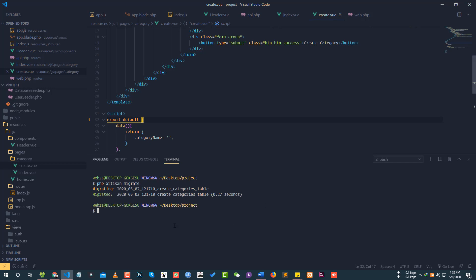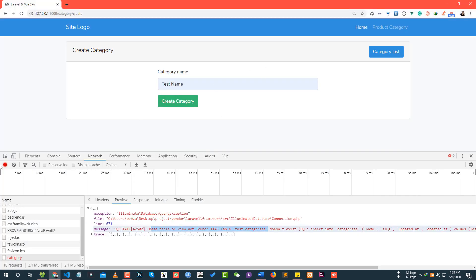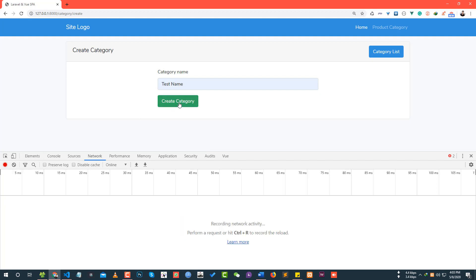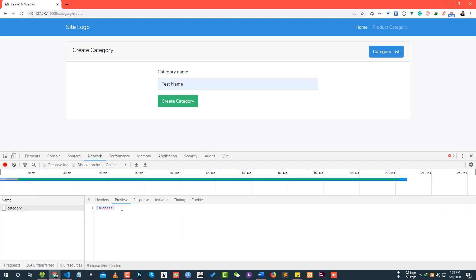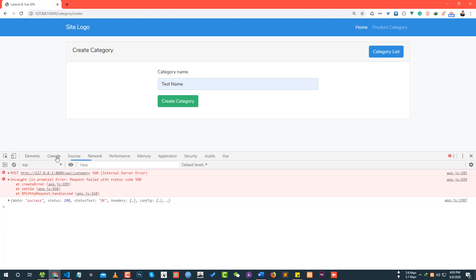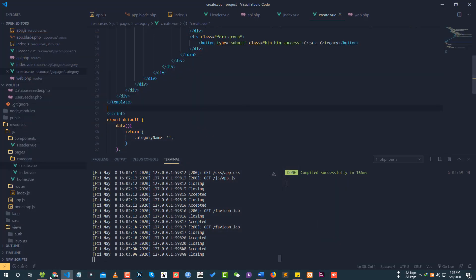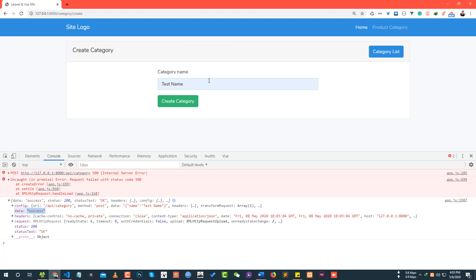After running PHP artisan migrate, the database table is created. We try again to create a category and this time we get a 200 status code with a success response. That means the category was successfully created. In the next tutorial, we will show data validation and display the created data.